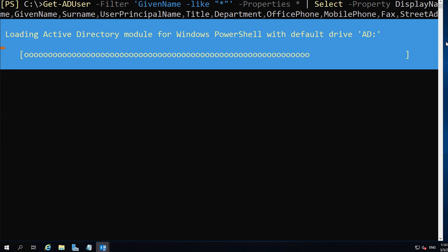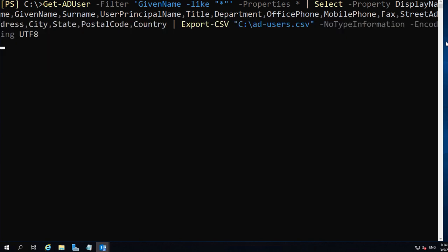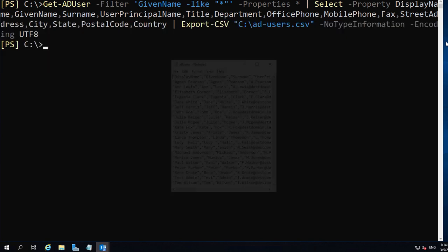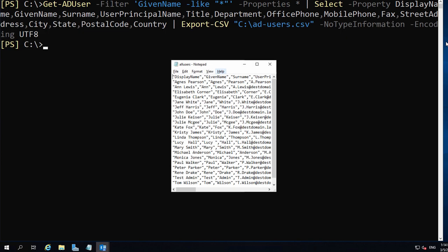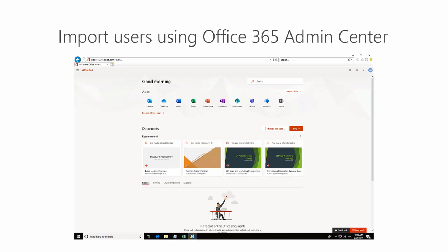The commandlet exports users to the target CSV file. The point of exporting users from Active Directory is, usually, to import them to a different location.